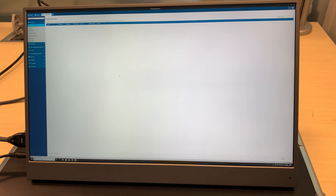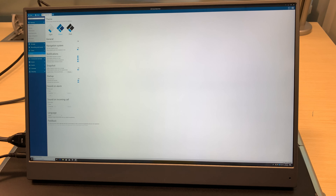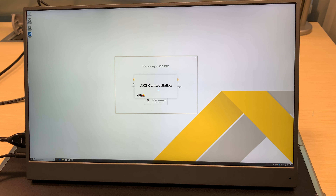I currently have no devices connected, but usually what I like to do is come in here and hit Client and hit Customize. I personally like the tree view navigation, and I usually switch it over to the dark theme.